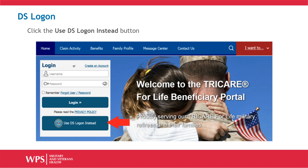For cybersecurity protocol reasons, the TRICARE4U Portal will not allow two active login credentials on the same user account.